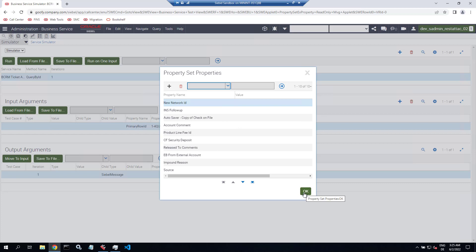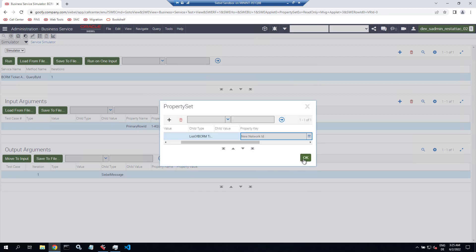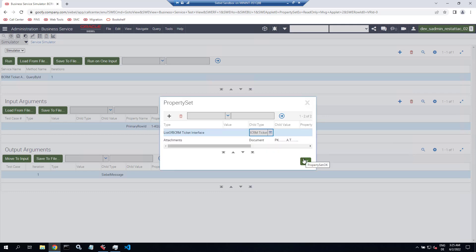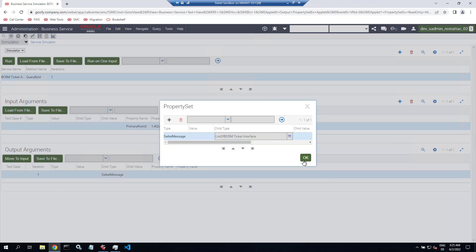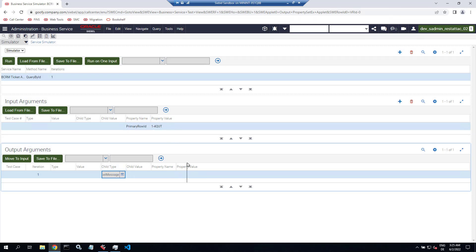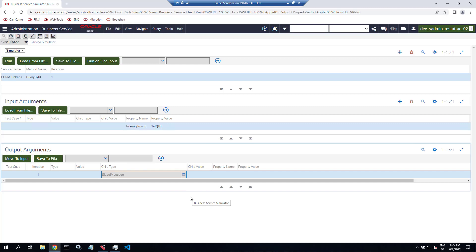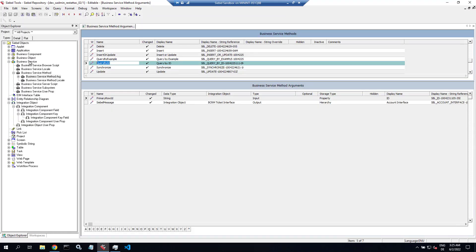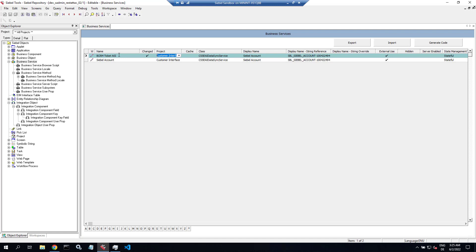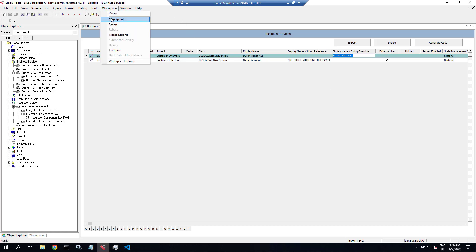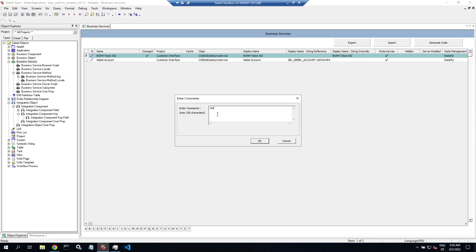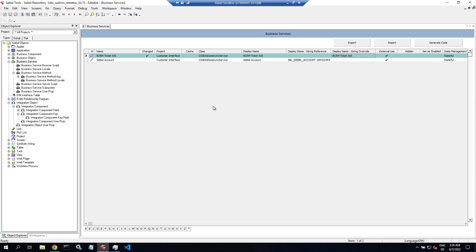This is just a business service, not yet a REST call, but we're getting closer. With that first test successful, we can deliver the workspace, because we need EAI Object Manager and the application to be fully aware of the new business service and integration objects. Back in Siebel Tools, there's one small fix — I update the display name string override so it doesn't show Siebel Account in the display name. Then the usual process: checkpoint, submit, and deliver the workspace.